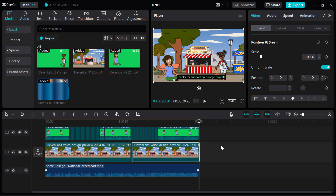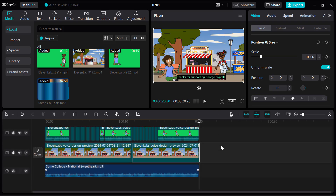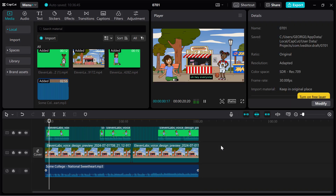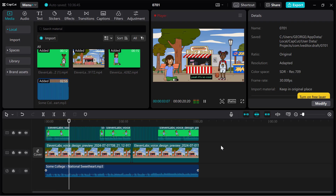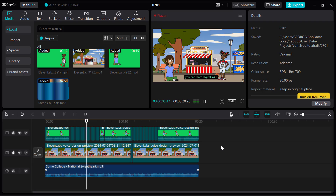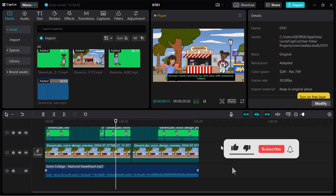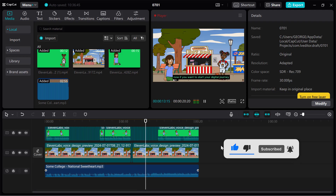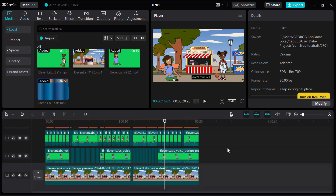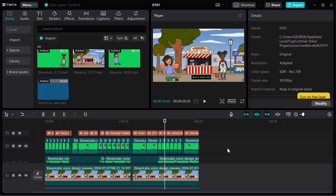Come back to CapCut, click on Media, then Import, and select the music you downloaded. Take out the blank space, drag the music into the timeline, trim it at the end to match the video length. Reduce the volume a bit. The final video plays: 'Hey everyone, have you heard about George Digital's channel? Yeah, it's so cool... Thanks for supporting George Digital's.'